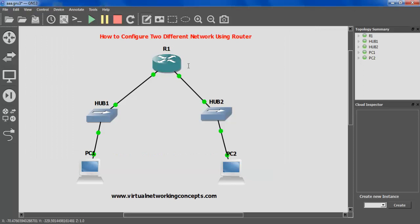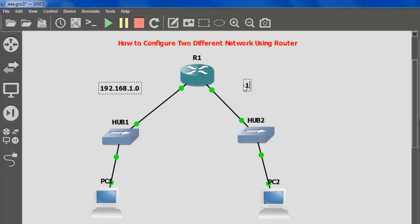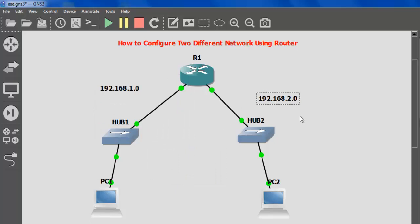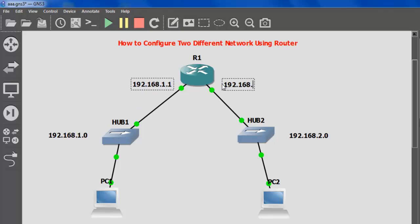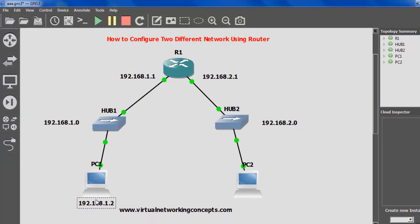Once you are done, let's label what networks we are going to configure. This is my network 192.168.1.0, and this is my other network 192.168.2.0. I am going to make a diagram of these. I am going to set the router interface for 192.168.2.1. Here I am going to label 192.168.1.2 — this IP I am going to assign to my PC. And 192.168.2.2 will go to the other PC.